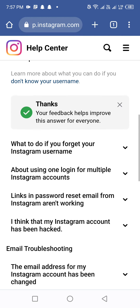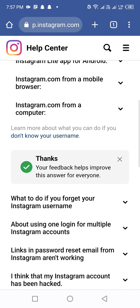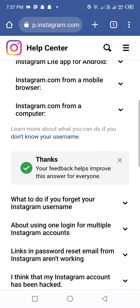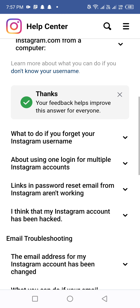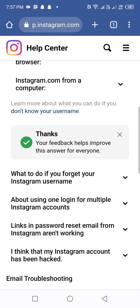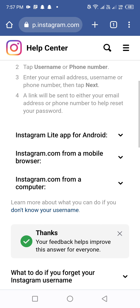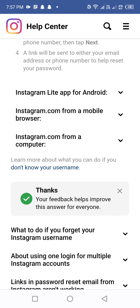You will see a confirmation message: 'Thanks, your feedback helps improve this answer for everyone.' Within 24 hours your account will be successfully recovered. If this video was informative for you, please subscribe to my YouTube channel, like and comment — your comment is important to me.